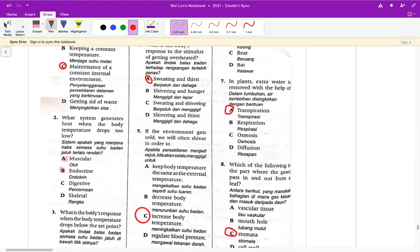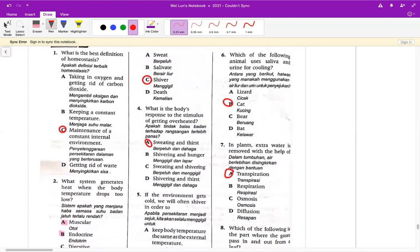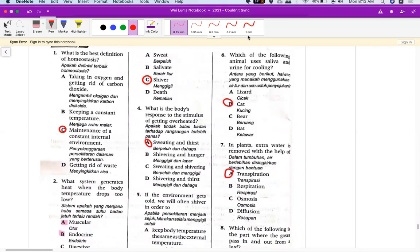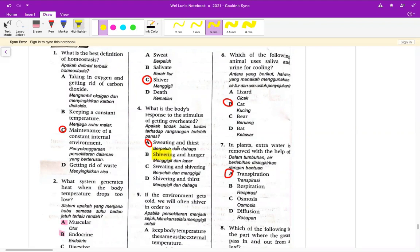第三题也是一样冷，body temperature drops below the set point，答案就是 shiver，你冷的话会发抖就这样。第四题 what is the body response to the stimulus of getting overheated，这个是热，热的话会怎样？答案是 A，BCD 都有发抖，热不可能发抖。第四题就是 A。